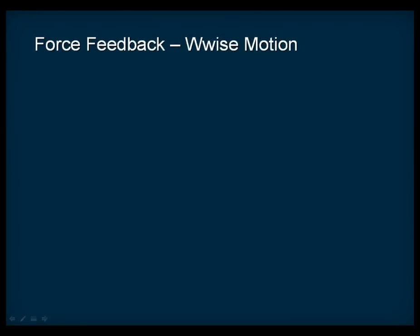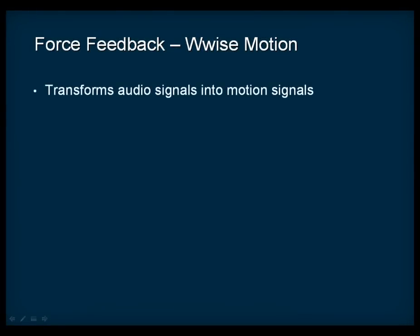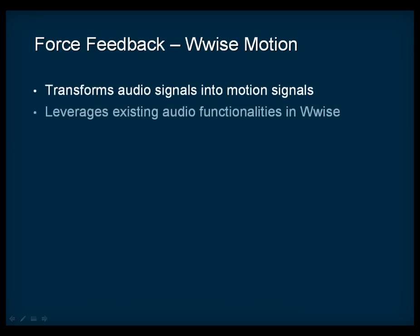At the core of Wise Motion technology is the ability to transform audio signals into motion signals. Since audio and feedback are generally associated in the real world, it made perfect sense to fully integrate Wise Motion into Wise, so that we could leverage many of the existing audio functionalities.